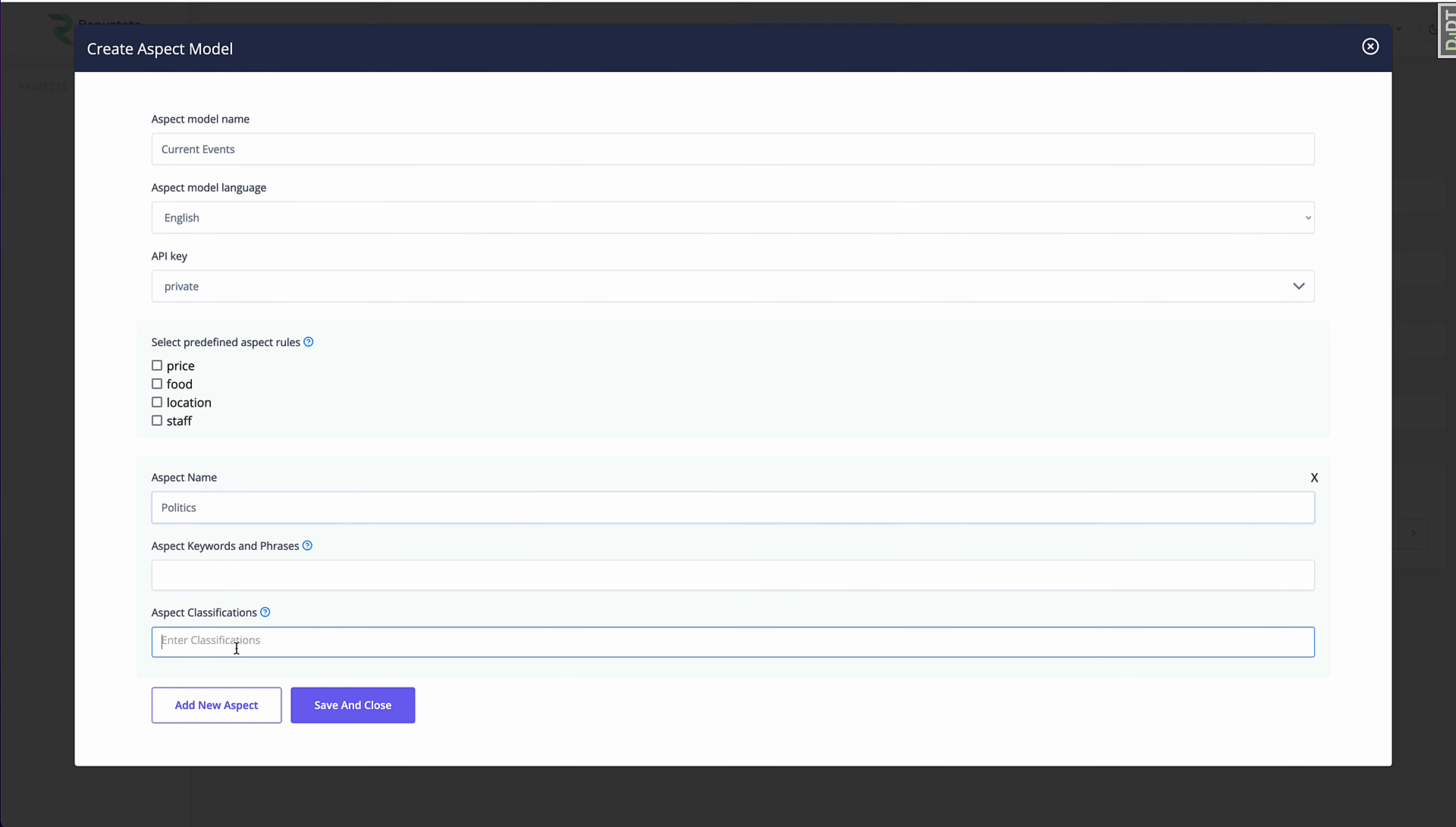So the first one I'm going to create is for politics. And I want any mention of a politician, a political party, some sort of political event, I want that to all be captured in this politics aspect.